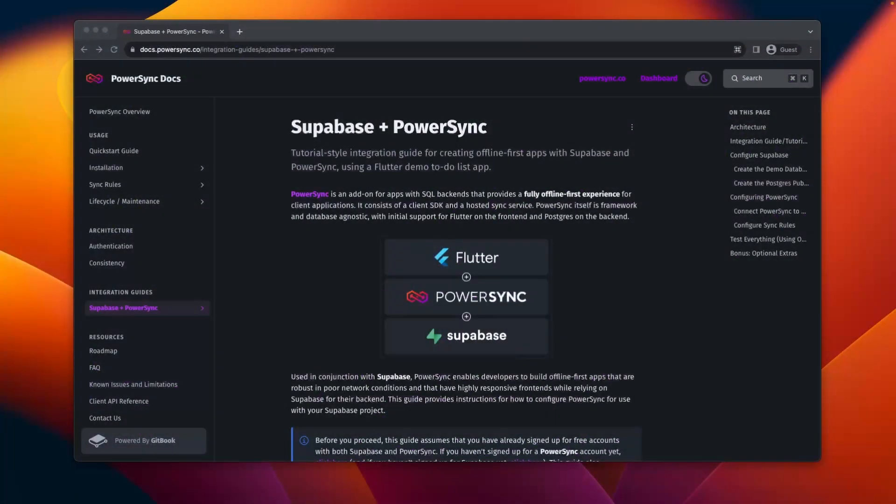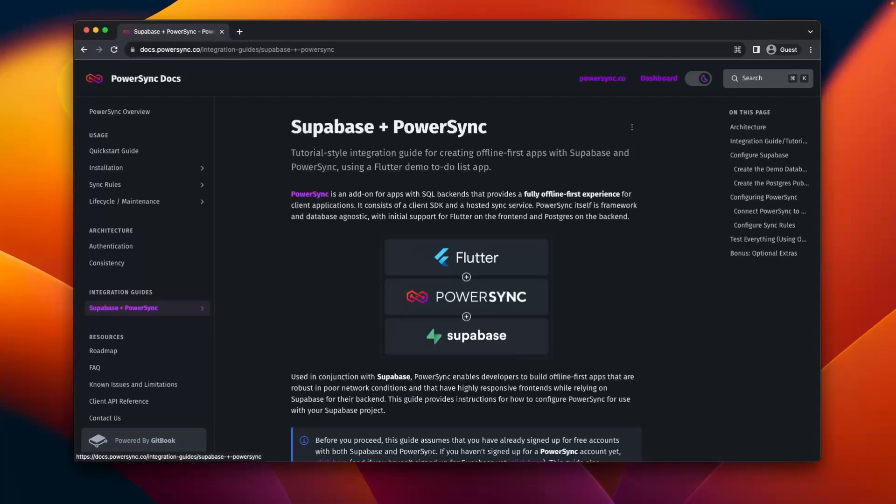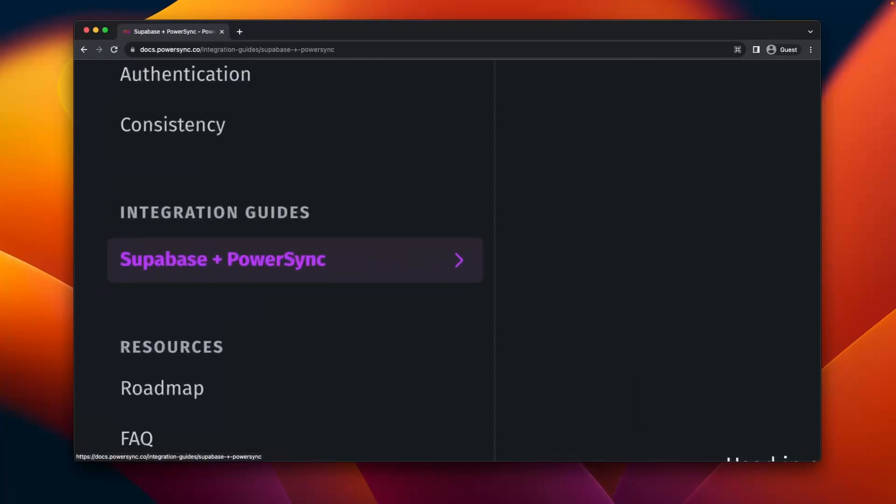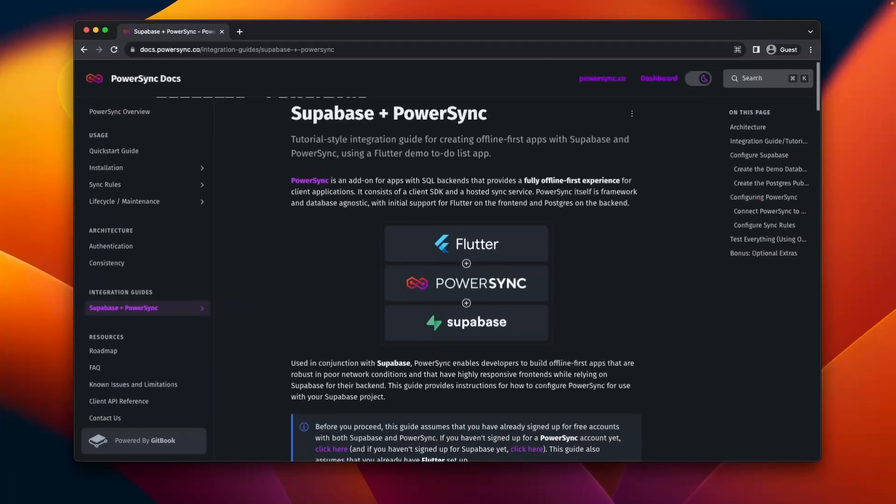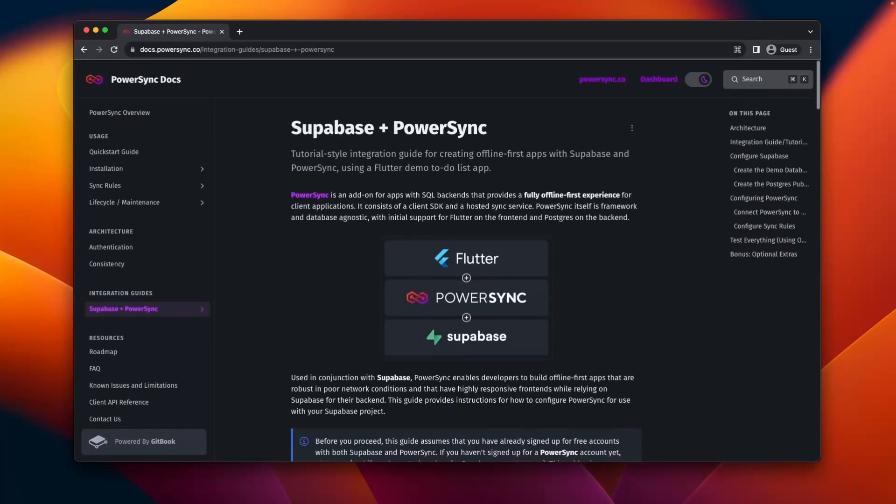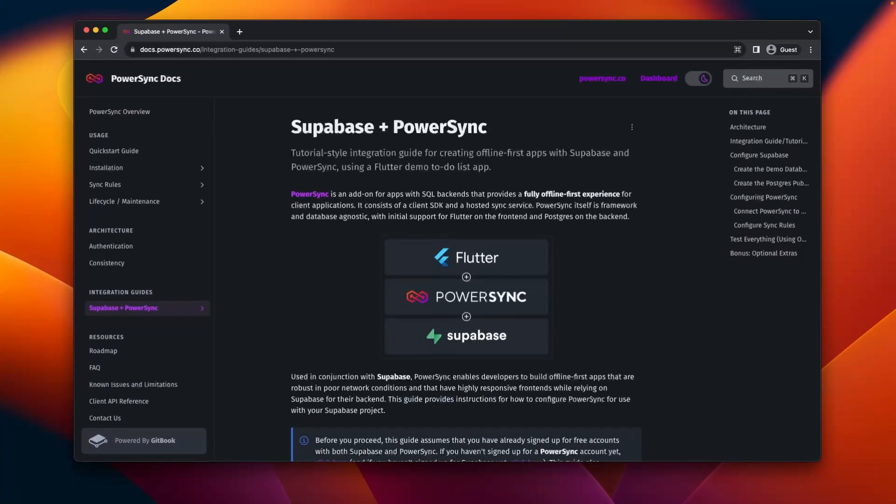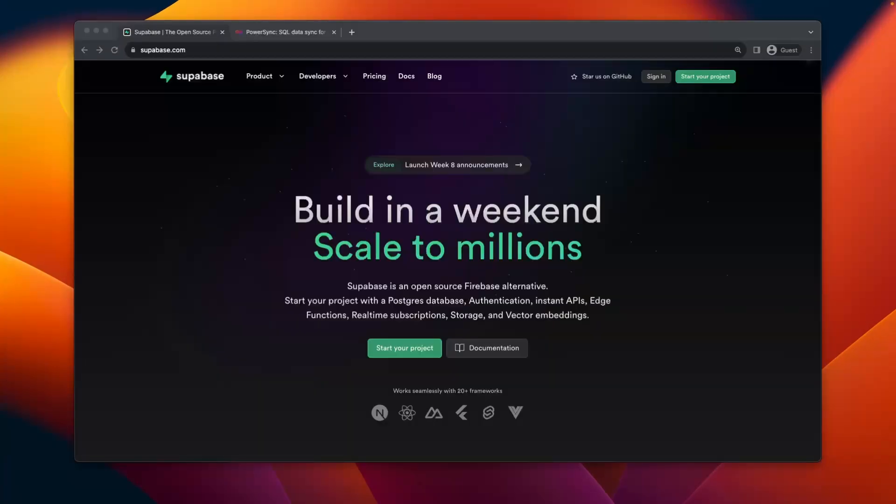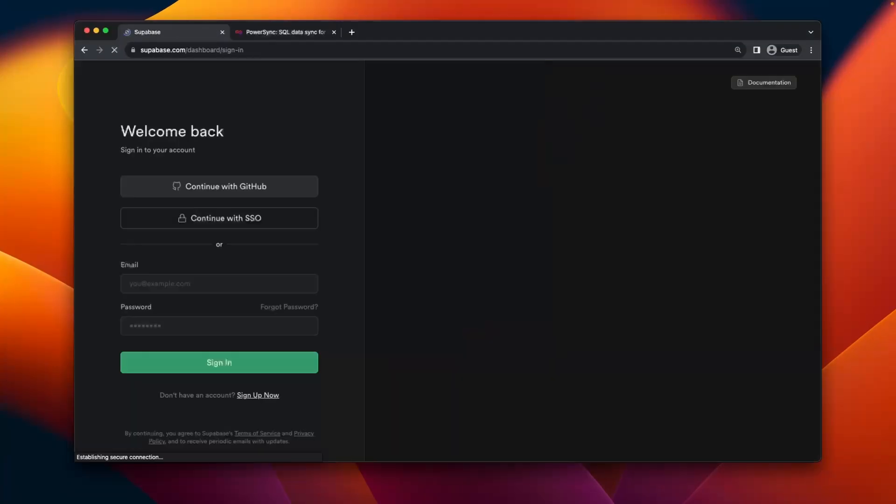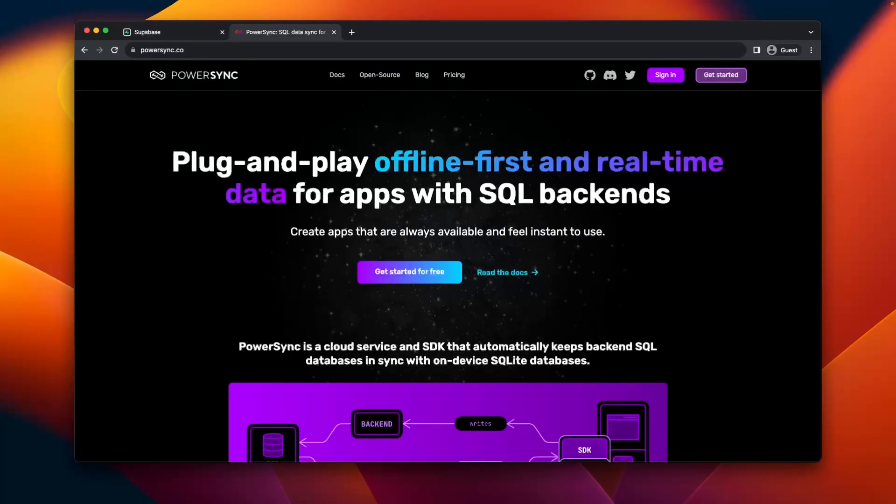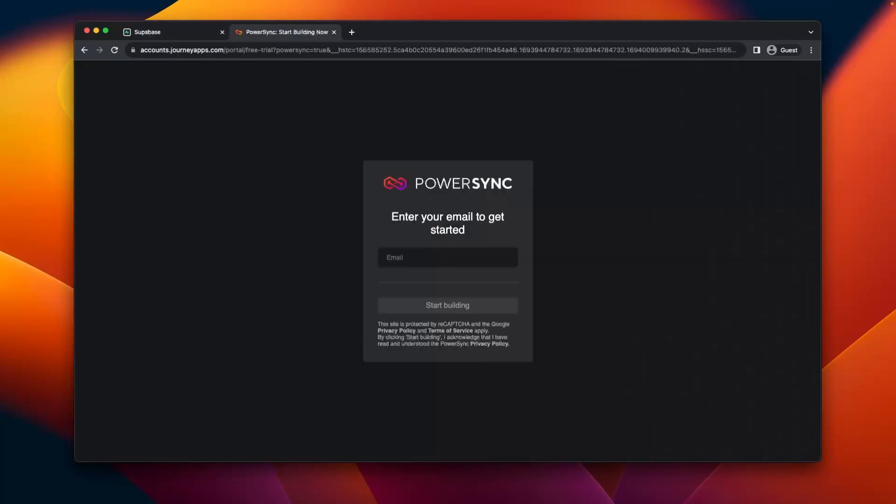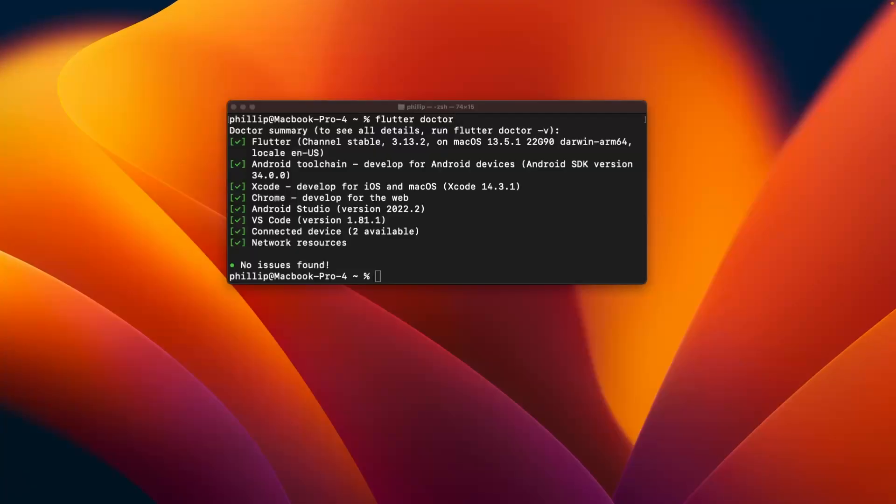In this video we'll cover how to build an offline-first Flutter app with Supabase and PowerSync. To keep it simple, we'll follow the PowerSync Supabase integration guide. I'll link to that in the description. Before starting, you need to have free accounts with Supabase and PowerSync—links to those below—and have Flutter set up.